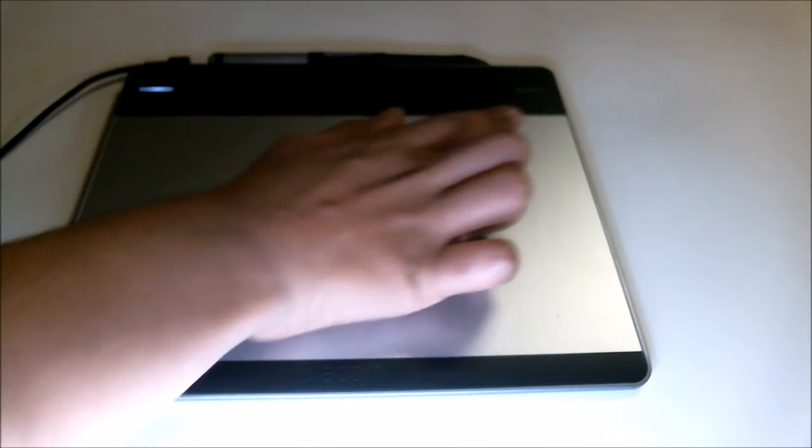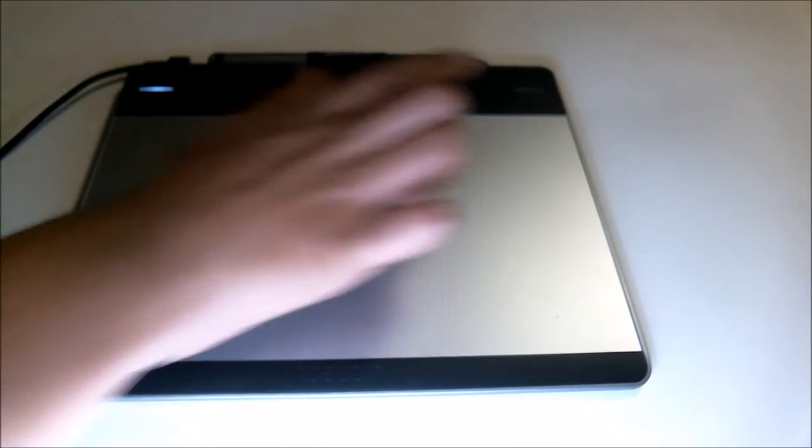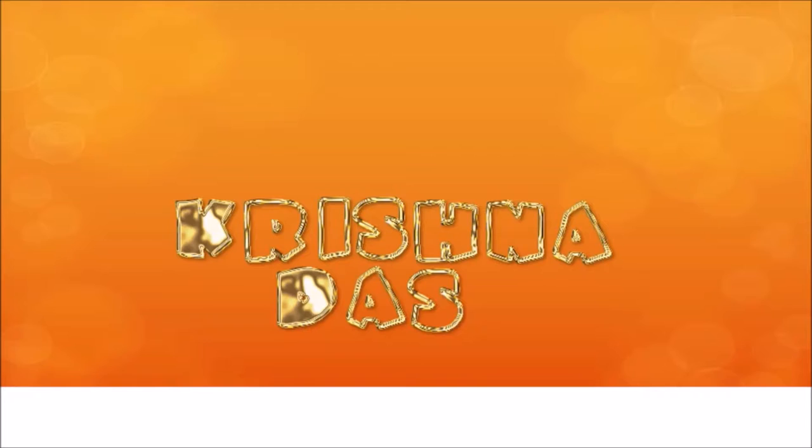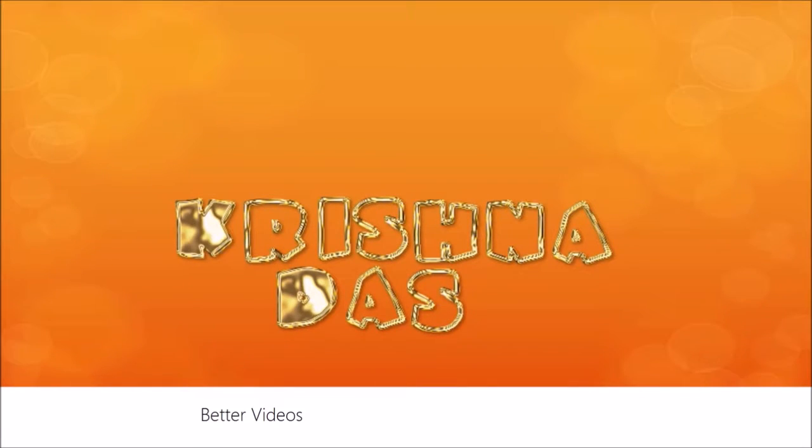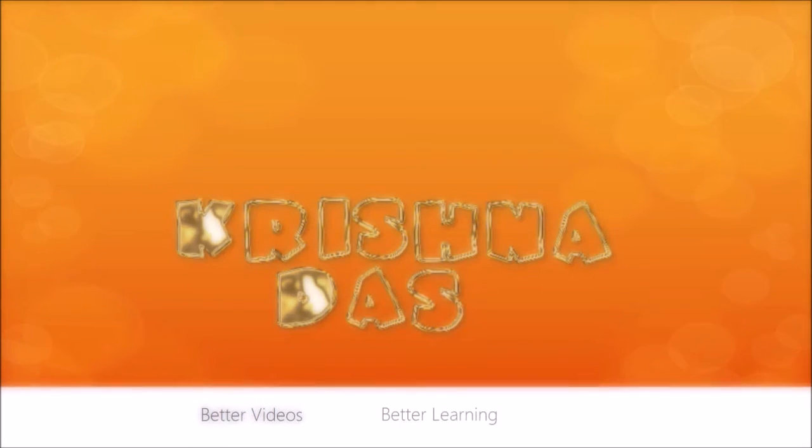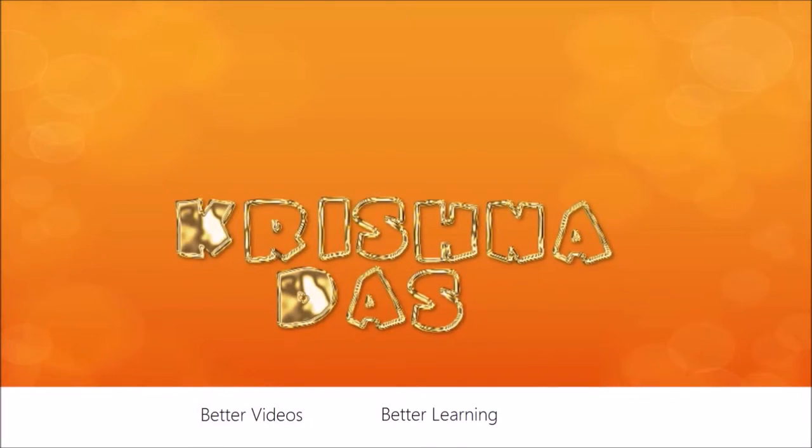Everyone know how to customize the four top buttons on the Wacom tablet? So why don't we learn how? Better videos, better learning.